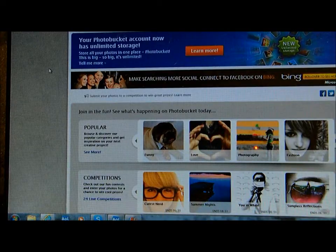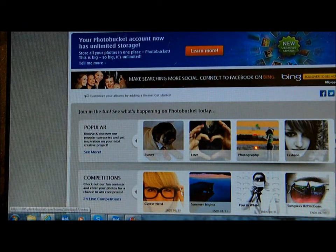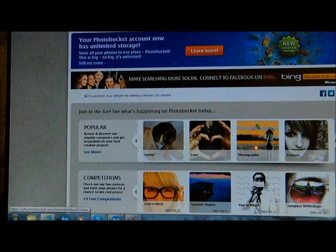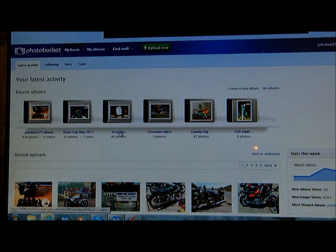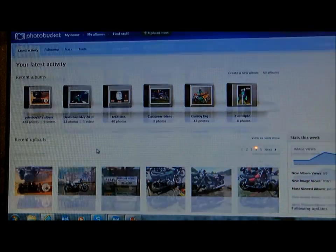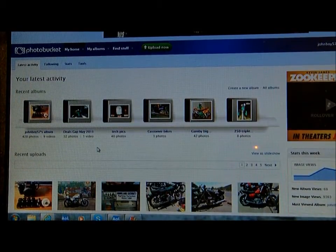You'll have to join, and once you join and have your account, then you'll have a face page like this. I go to My Home, and it'll show your different albums and your recent photos, things like that.